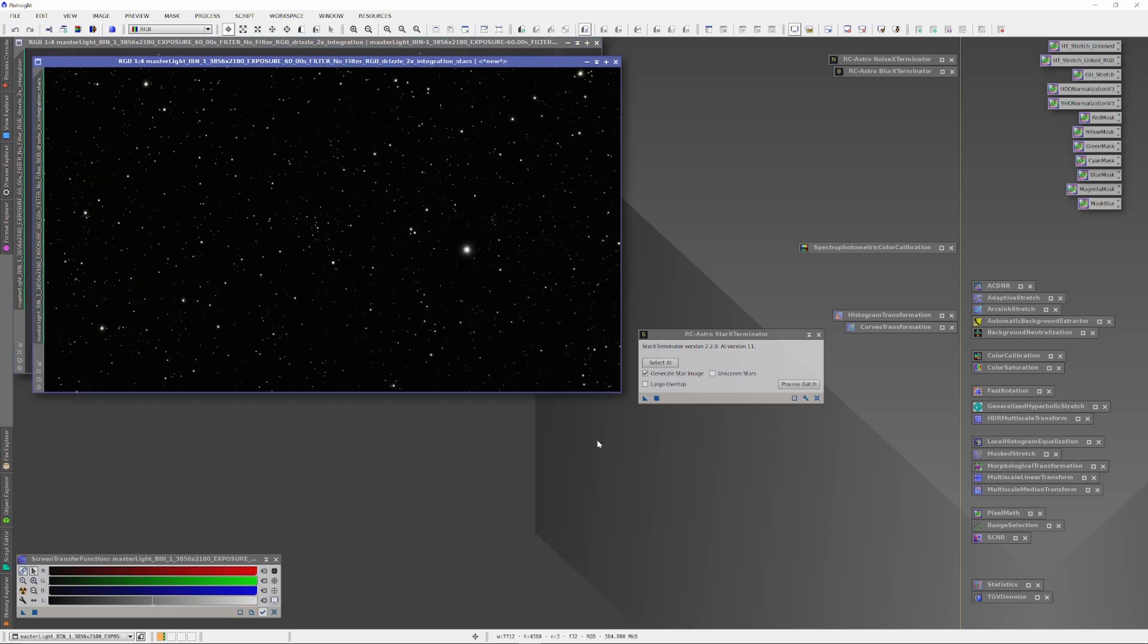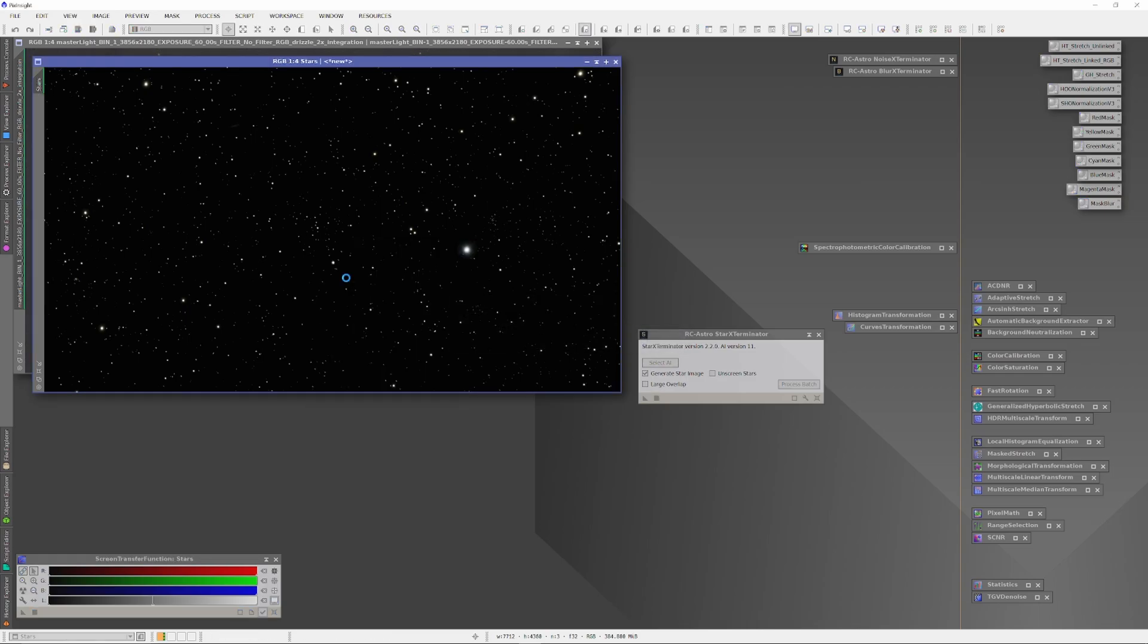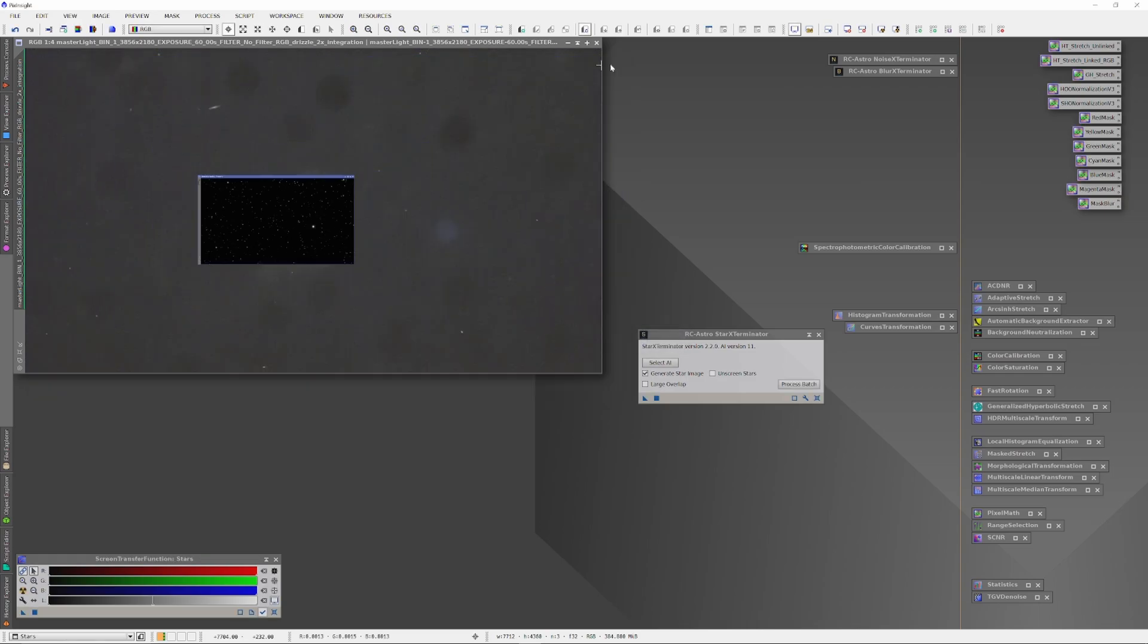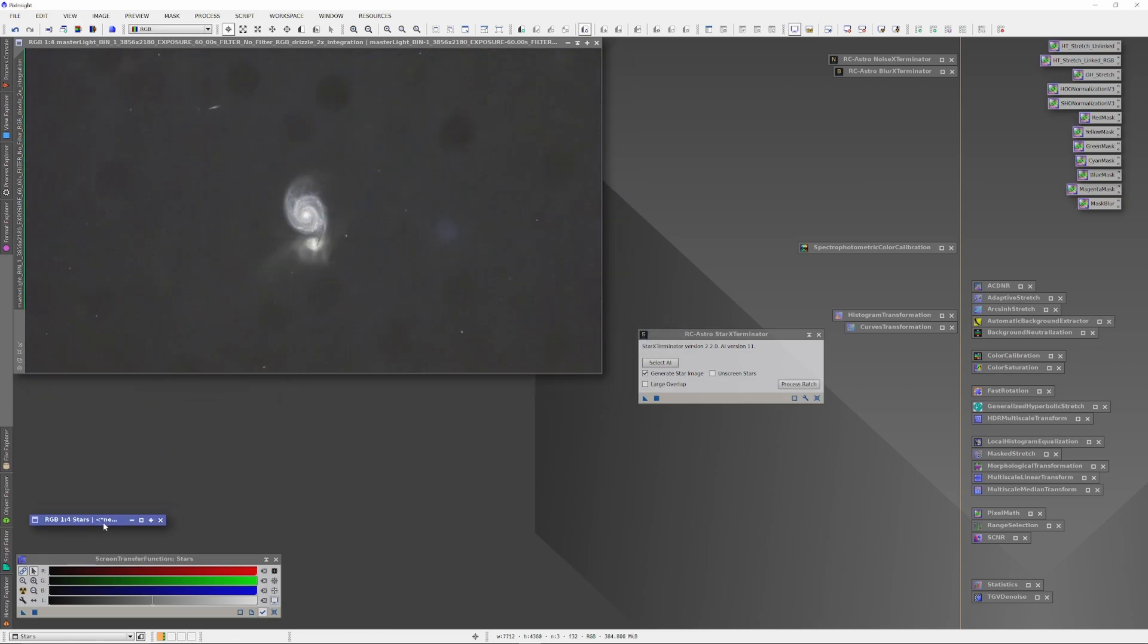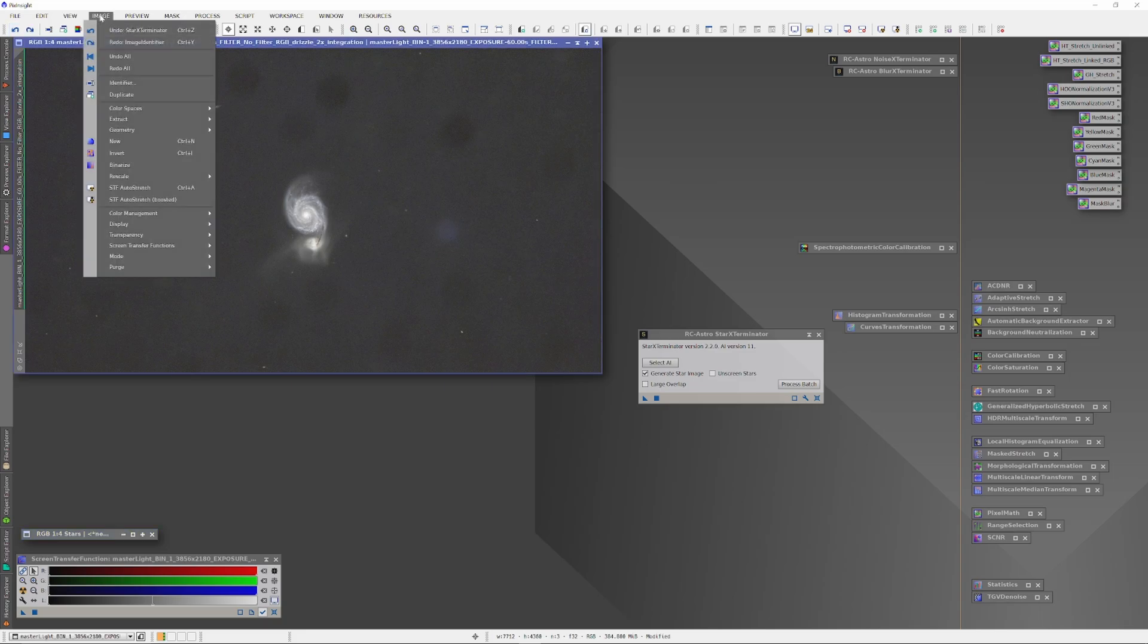Now here's where things are going to get a little bit interesting, because once we have that star plate, we are then going to back up our image all the way back to the spectrophotometric color calibration. We're going to start again with the image from there.